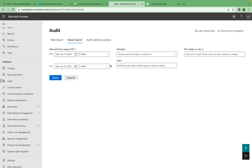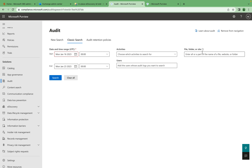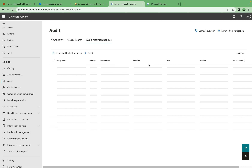Another way is the classic search, which is the older method. You have plenty of options: you can choose which activity you want to search, search for a specific user to see who did what, search by site, or search by folder path.